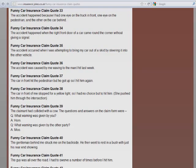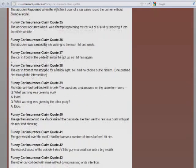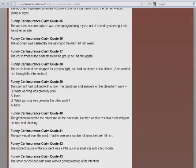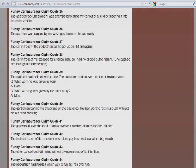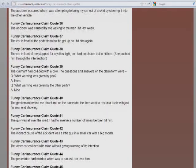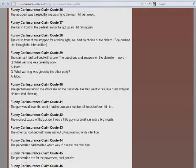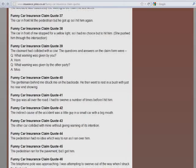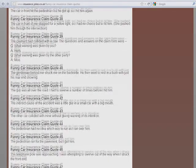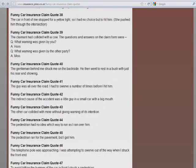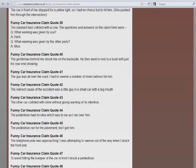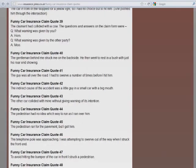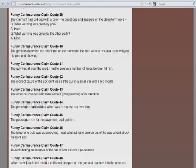The car in front hit the pedestrian, but he got up, so I hit him again. The car in front of me stopped for a yellow light, so I had no choice but to hit him. She pushed him through the intersection. The claimant had collided with a cow. The questions and answers on the claim form were, Question: What warning was given by you? Answer: Horn. Question: What warning was given by the other party? Answer: Moo. Alright.